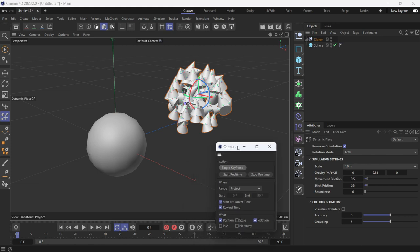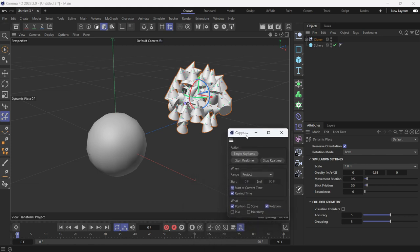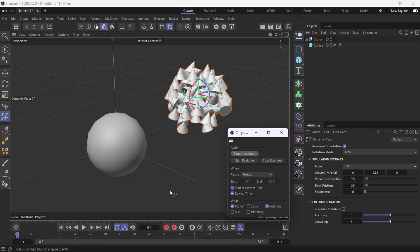So open Cappucino, and once I click Start Real-Time, it will record the full project, that is from 0 to 90, and will start at the current time which is 0 and will rewind time. So when it reaches the end it will go back to the beginning and will record the position and rotation. The scale is unchecked because it will not be affected.